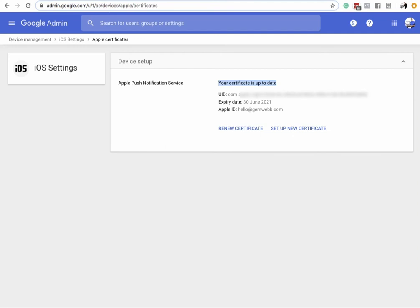Once installed, when you log in with your Google domain email, it will give you a certificate. You then have to go into Settings on your Apple devices.